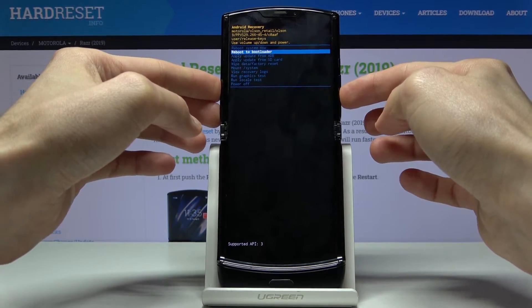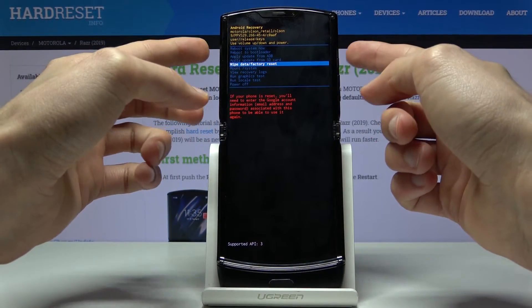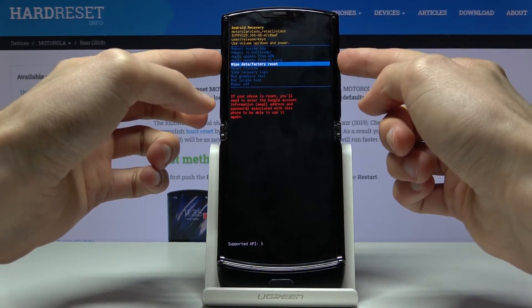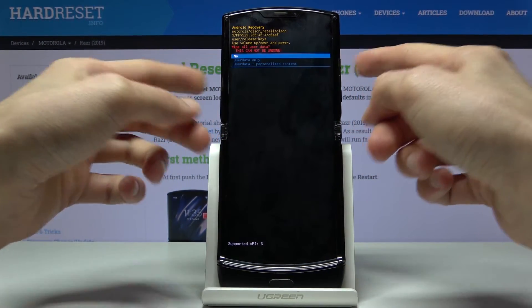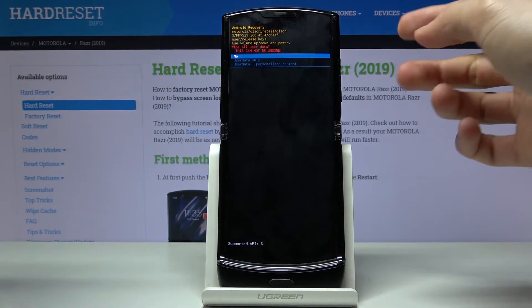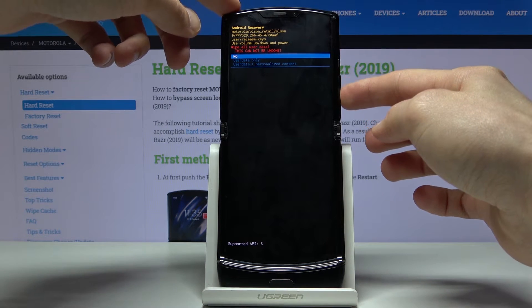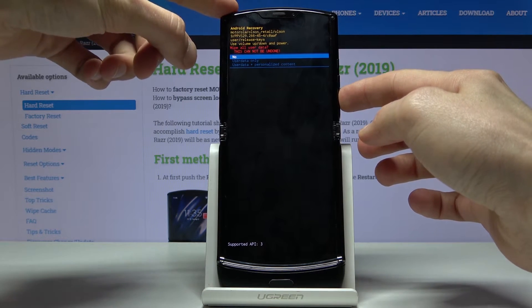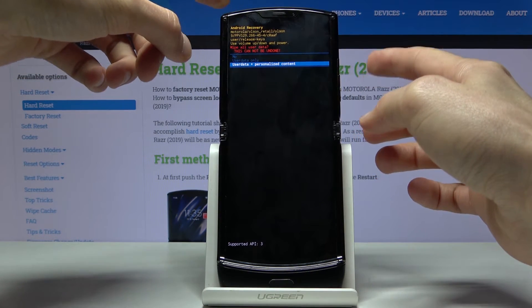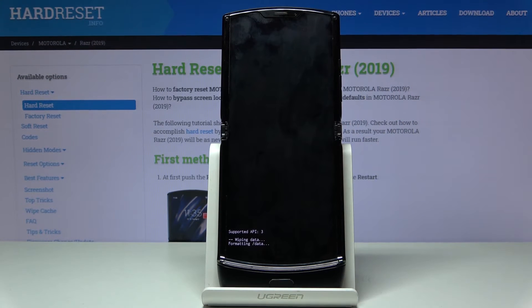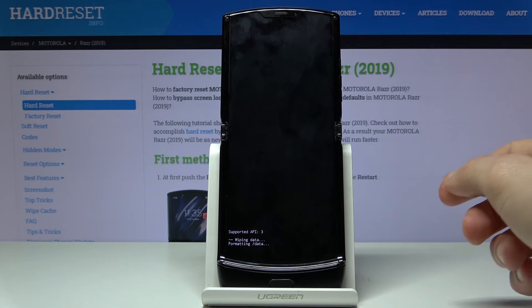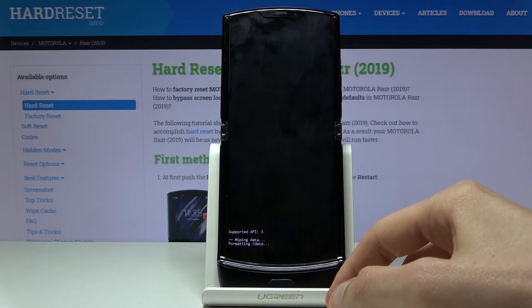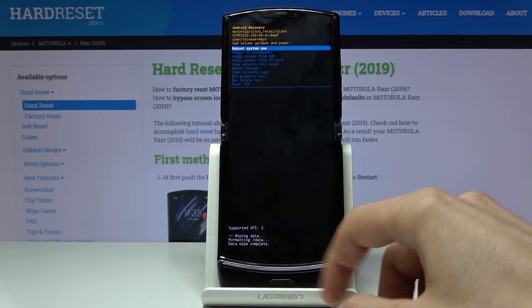You want to select wipe data factory reset, confirm it with the Power key, select yes the same way with the Power key, and then select the last option — user data and personalized content. You'll get a dialog right here for formatting data, and then the last thing should be data wipe complete.